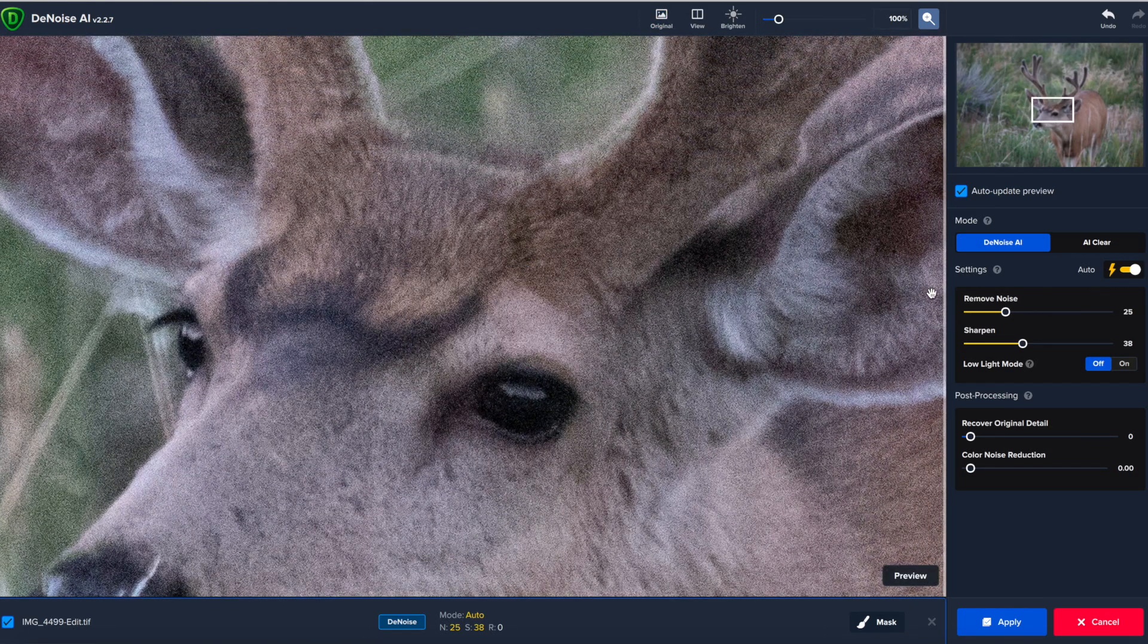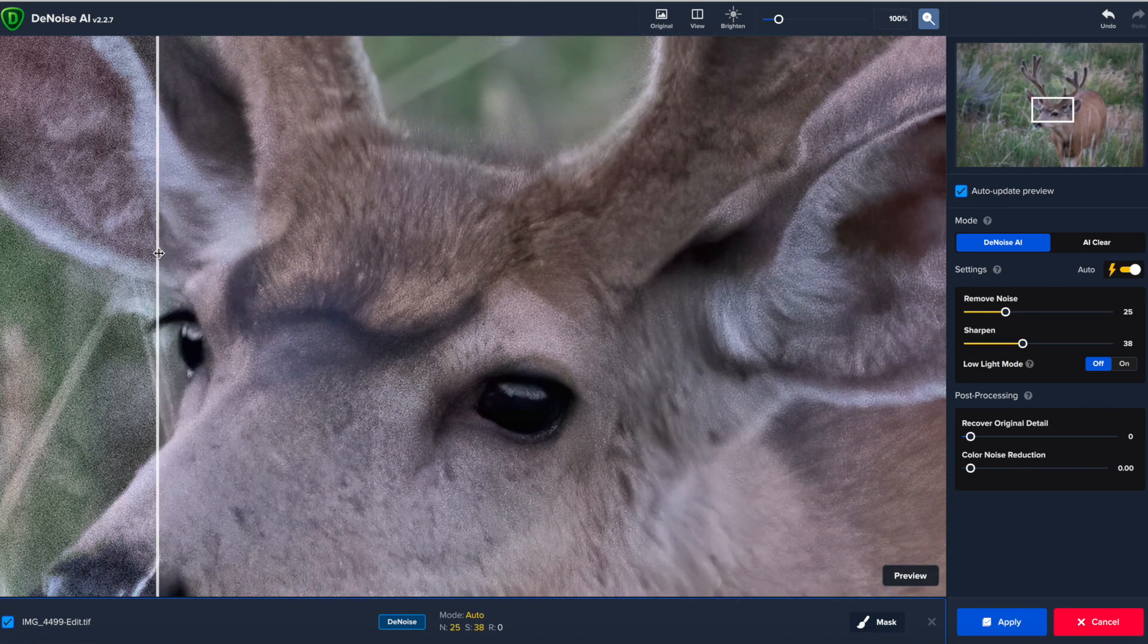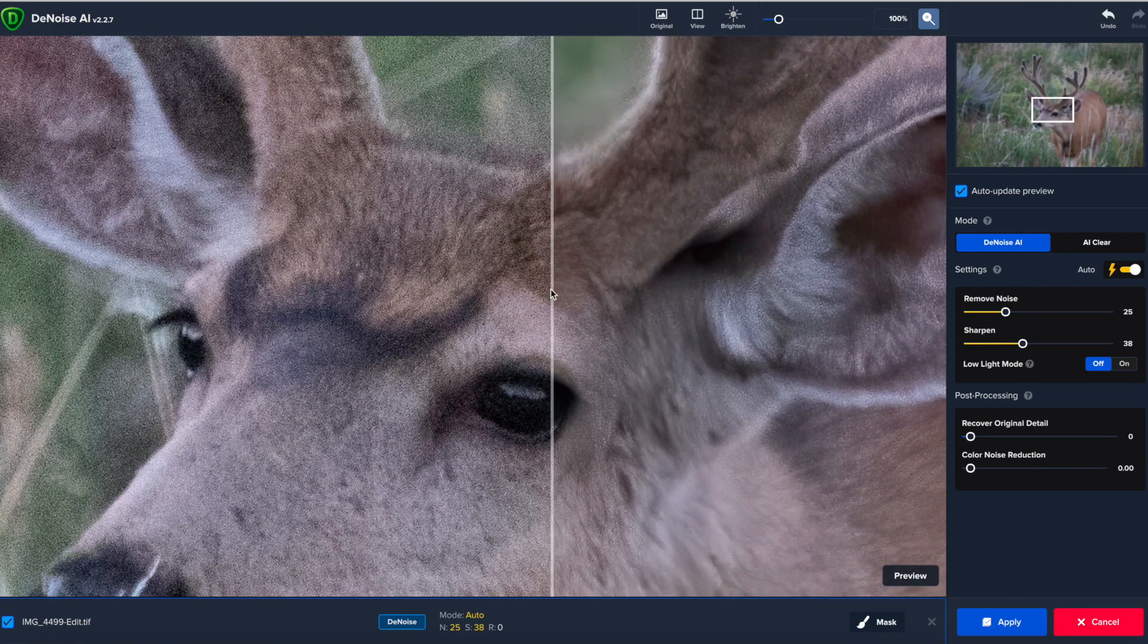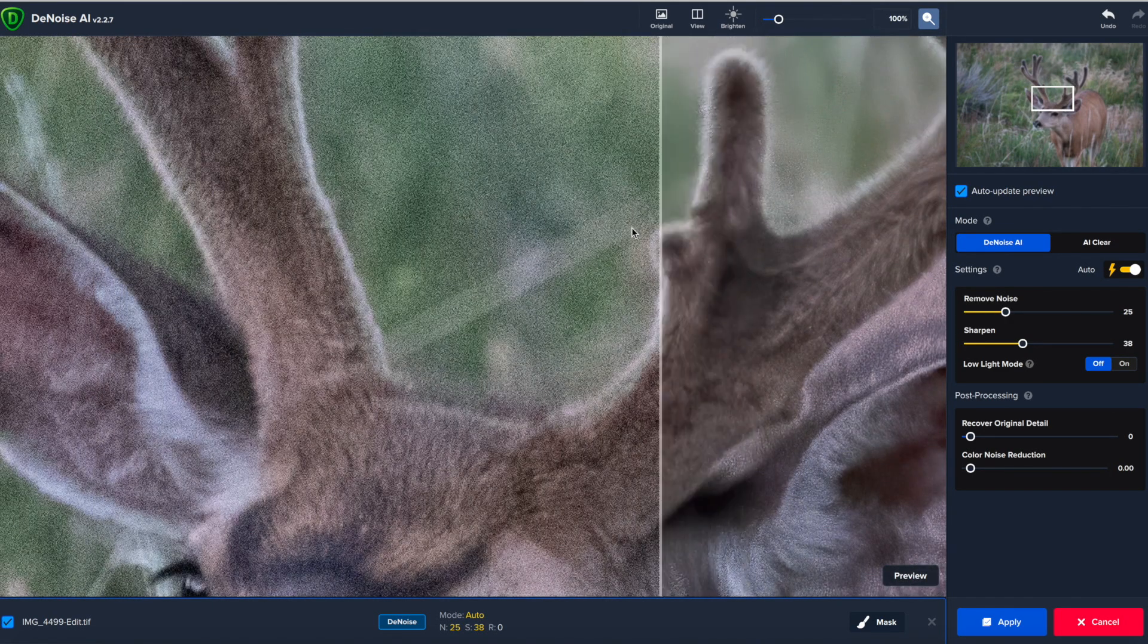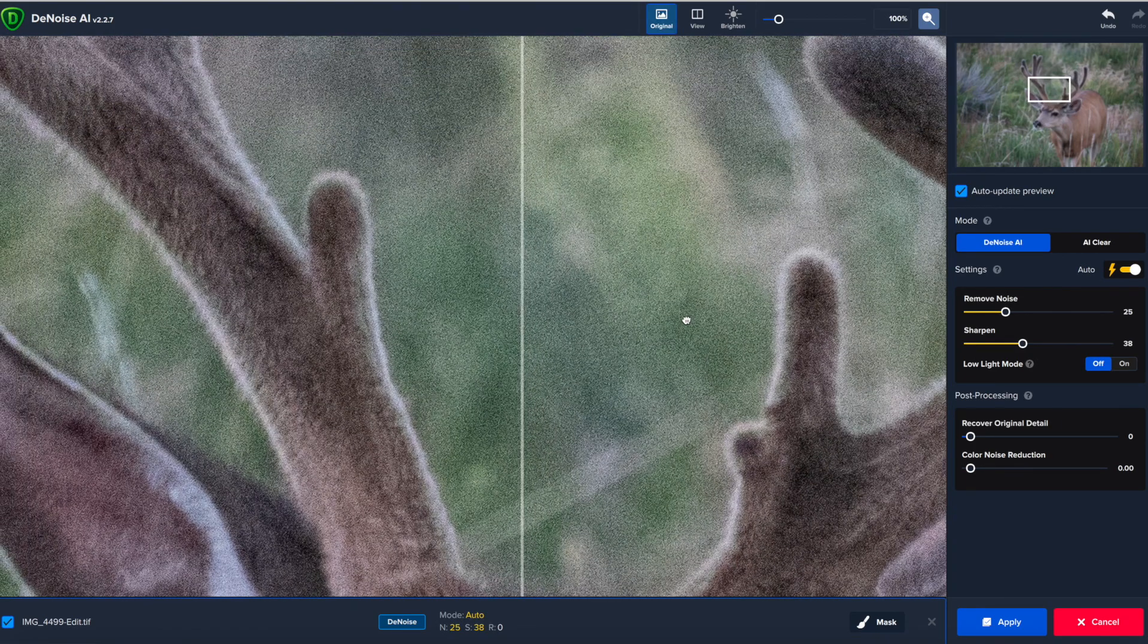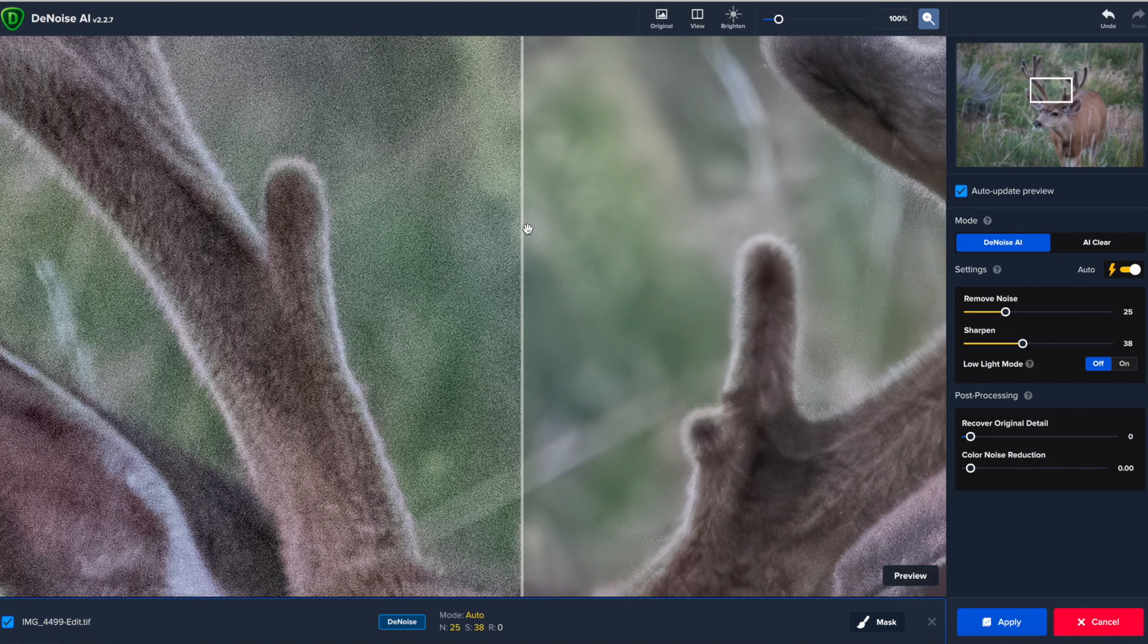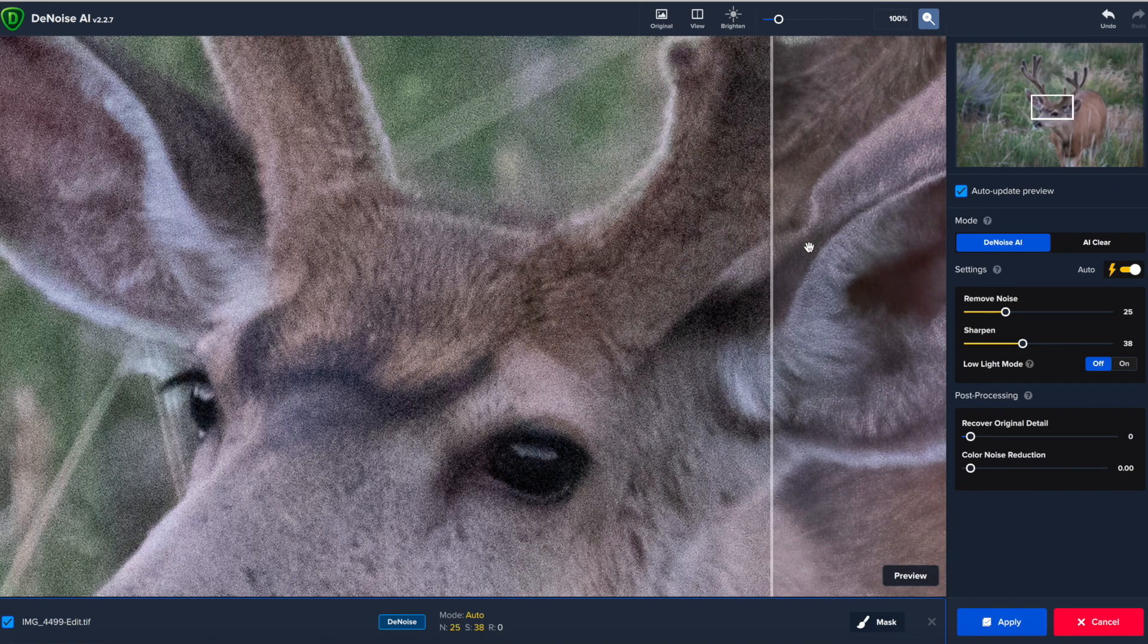And honestly, not a terrible job, not a terrible job at all. If we scroll up here to the background in the bokeh in the background, you can see that it has completely removed the noise from that. Look at the stark contrast between this side over here and this side over here. It has totally knocked the noise out of that. So that's really nice there. But at 8,000 ISO, it is struggling a little bit on the actual stuff that you want to keep the detail and the texture in, such as the deer here.